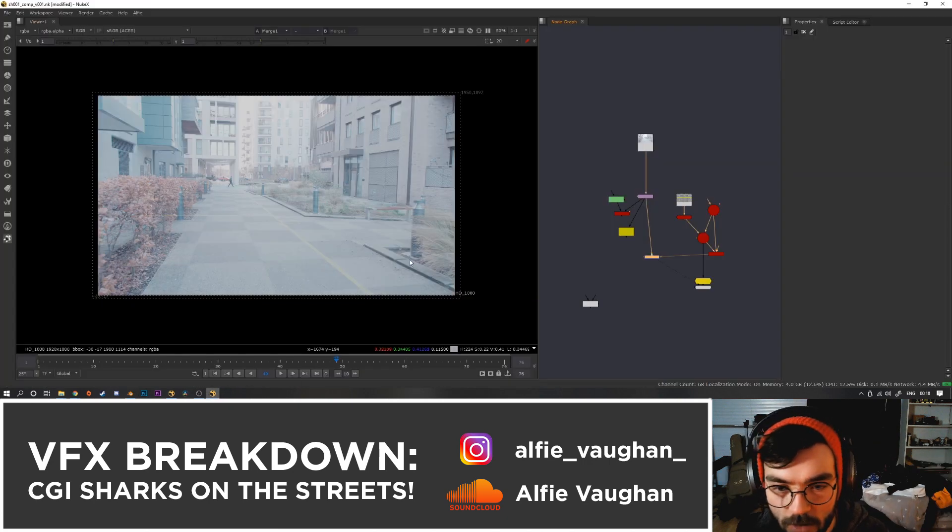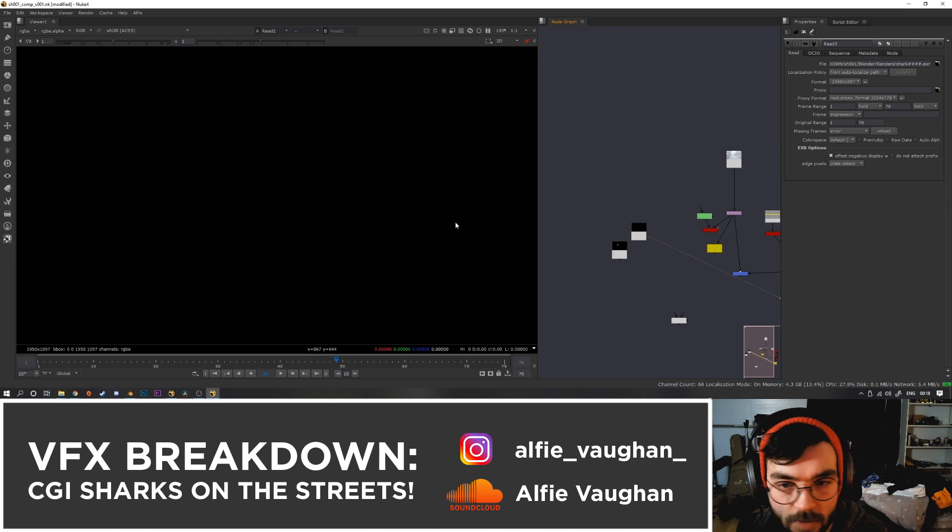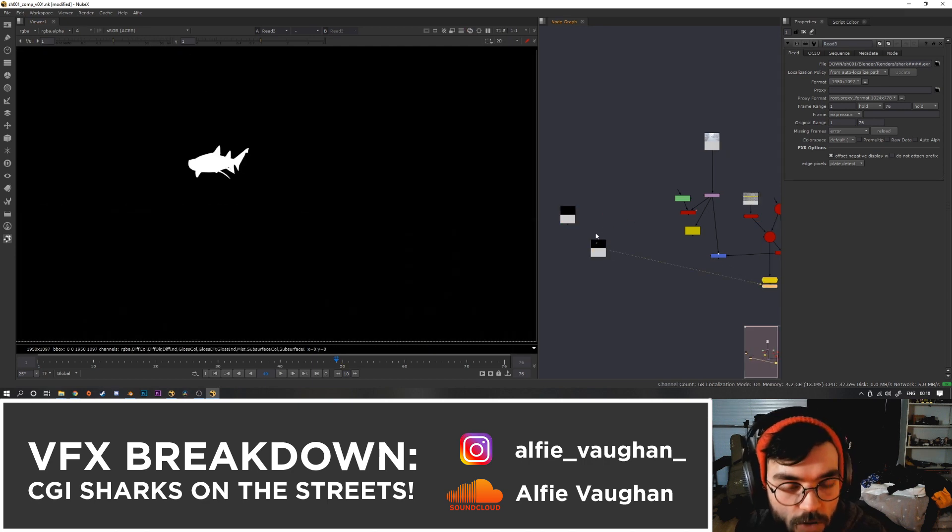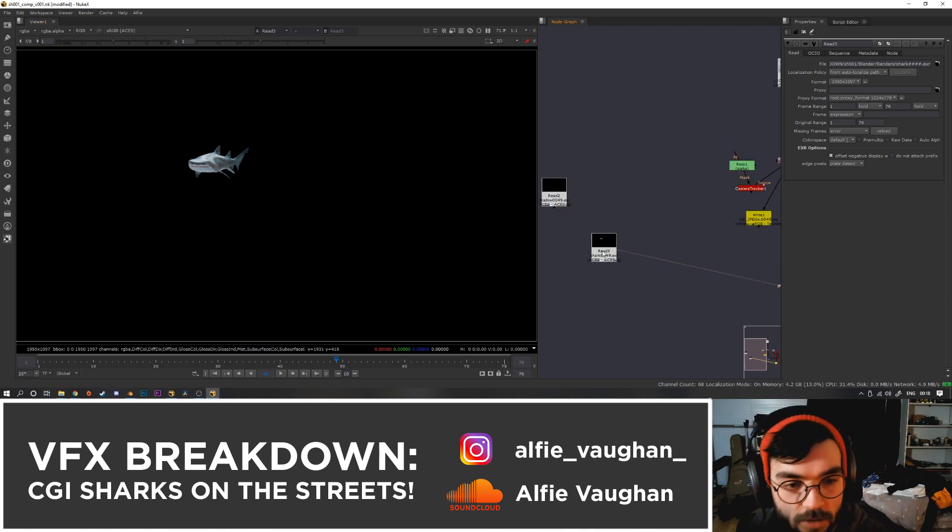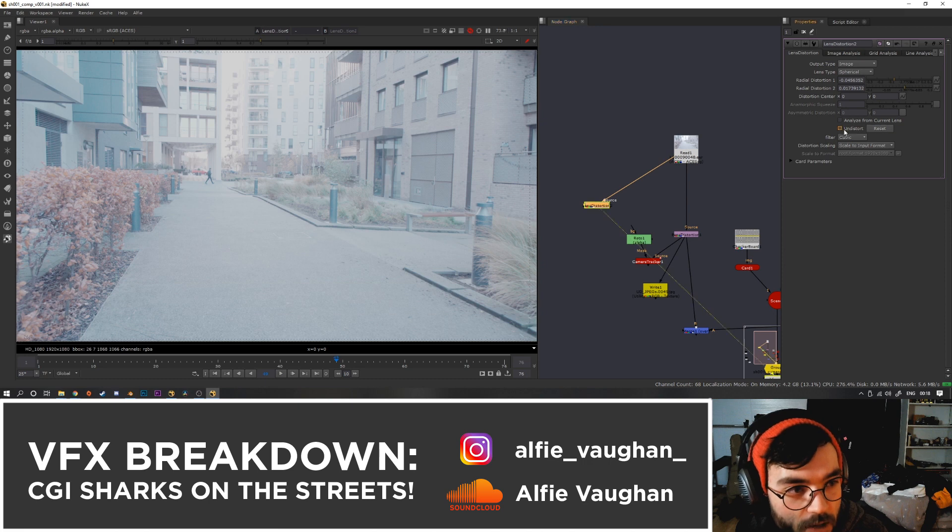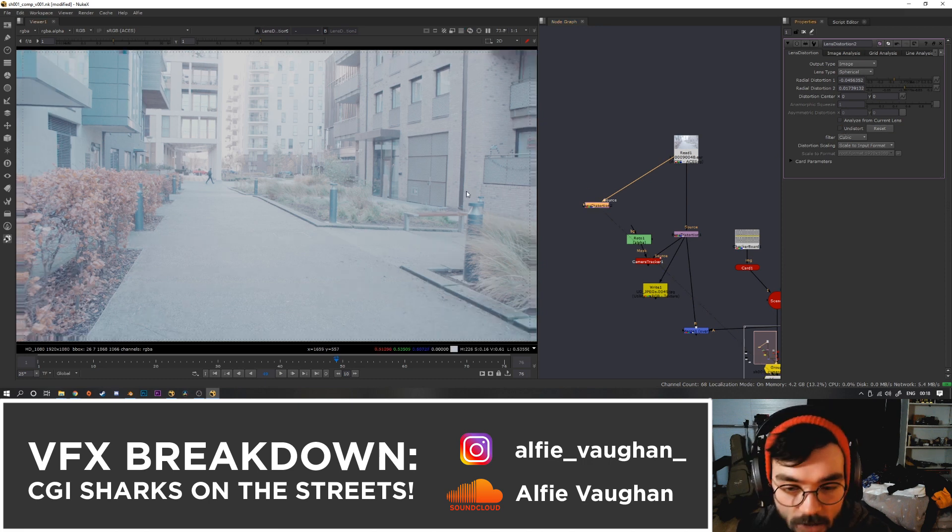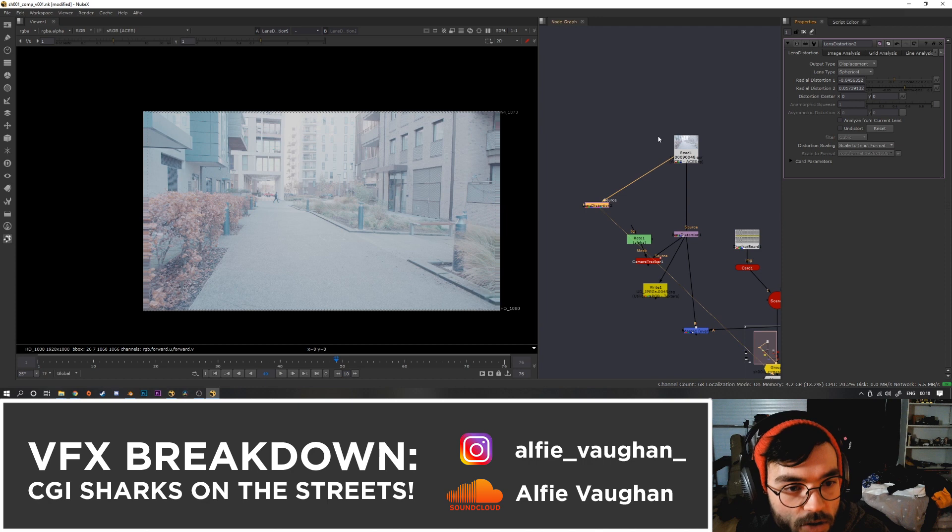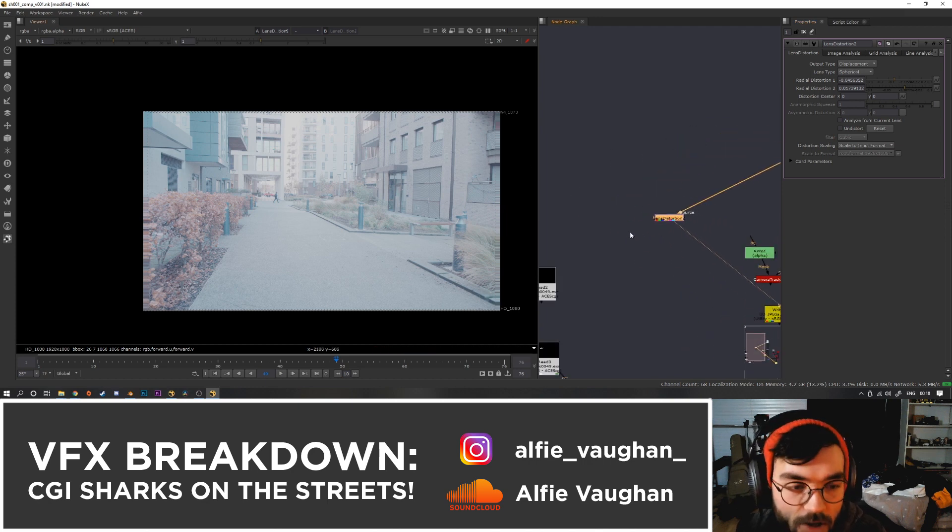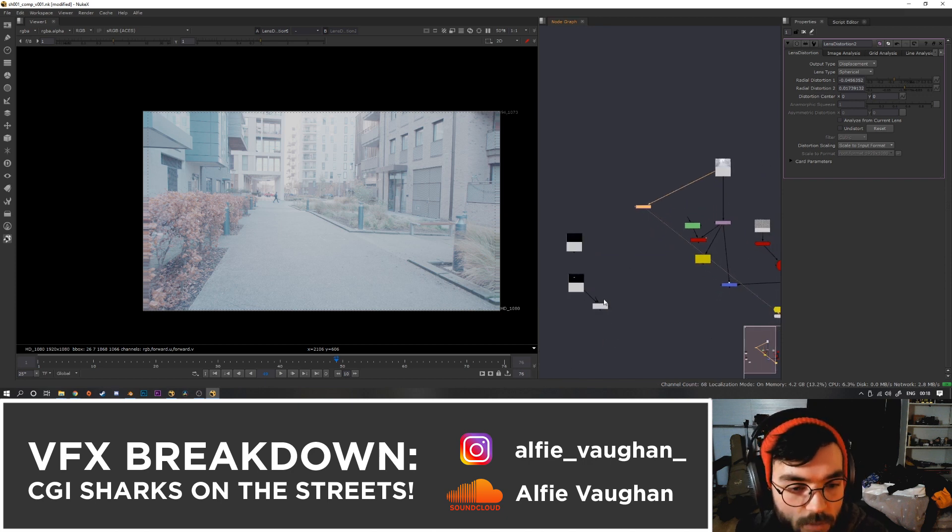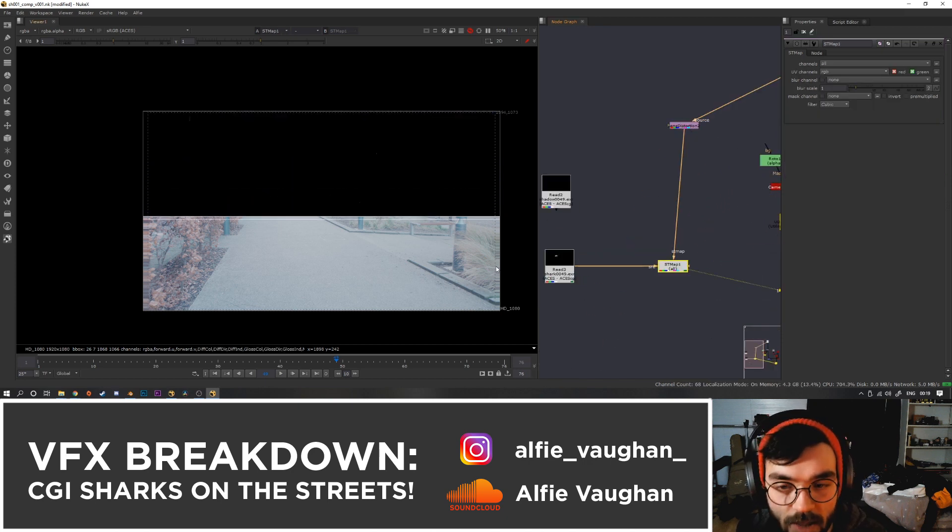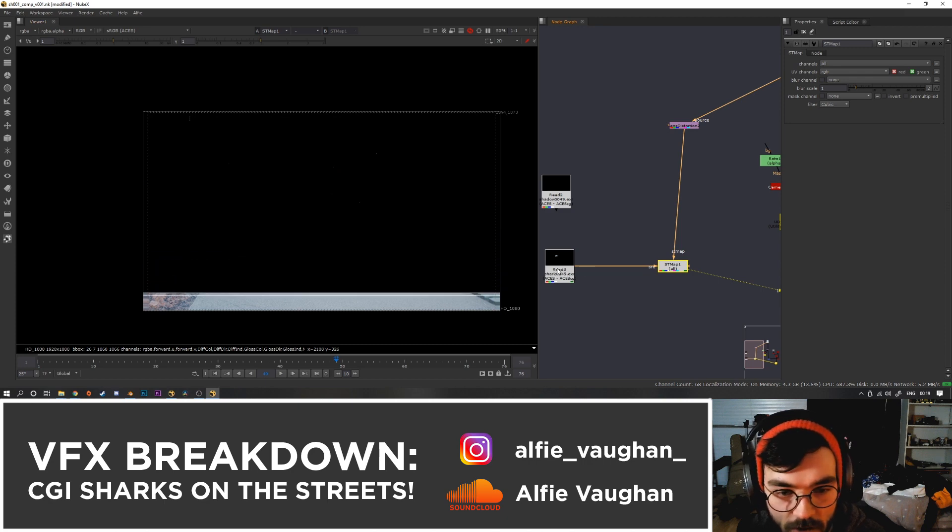Let's jump back into Nuke and comp it. We've got the shark and then the shadow underneath. So the first thing I'm going to do is just apply the lens distortion back onto these two renders. All you do is duplicate the lens distortion node you use to undistort the footage and then untick undistort, which is going to do the opposite and re-distort the footage. Then you change image to displacement, which means it's not going to actually distort the image but it's going to output an st map that you can use to re-distort it. Then if we use the st map node, that's going to apply the lens distortion to our CG shark.